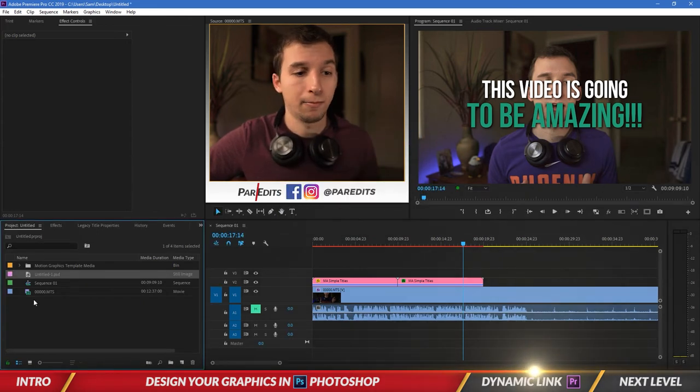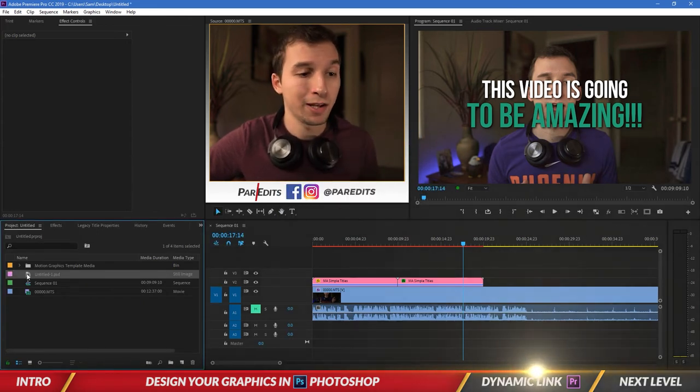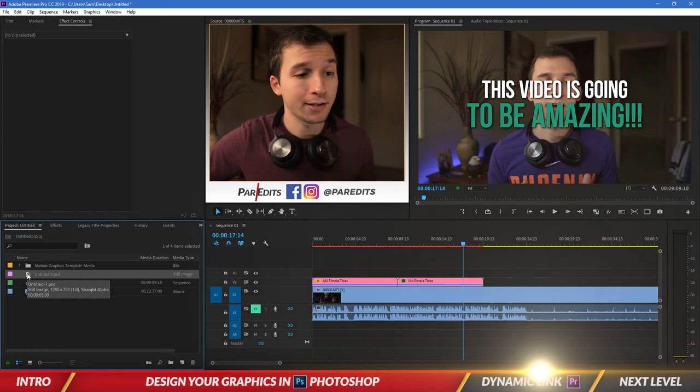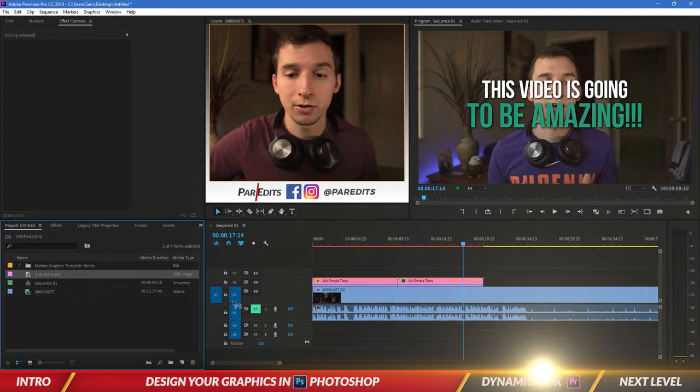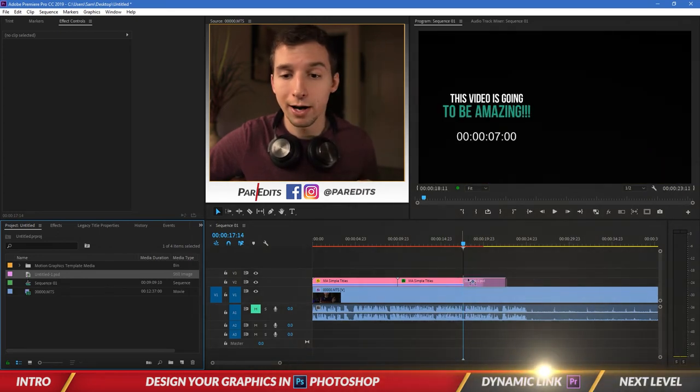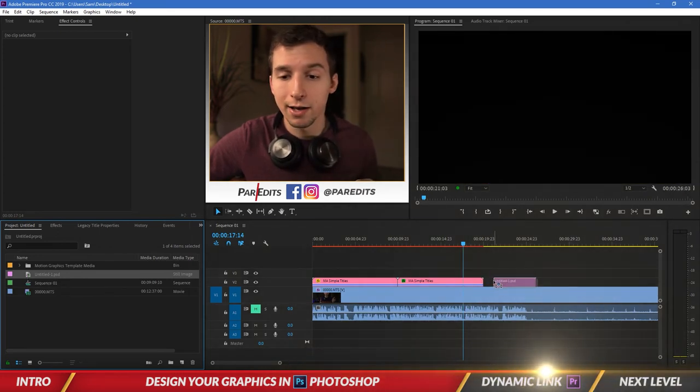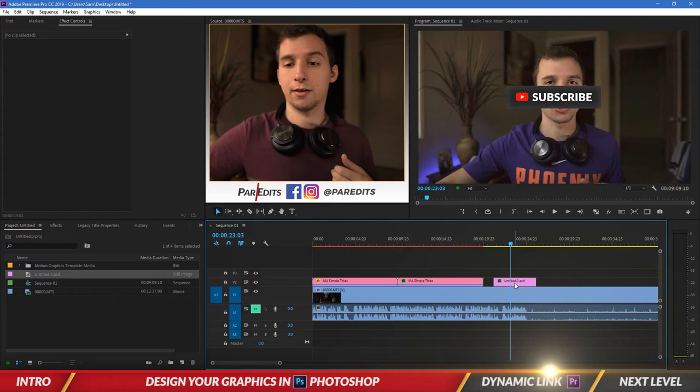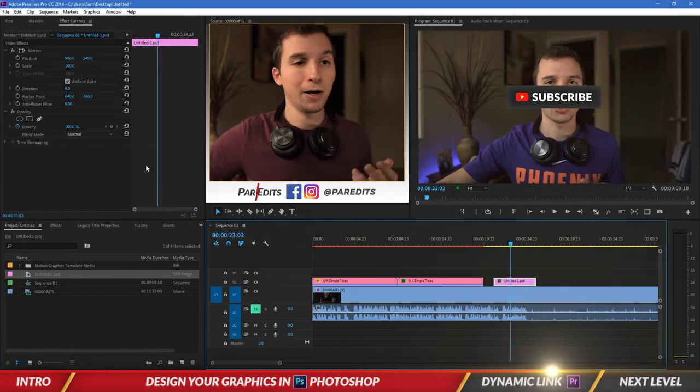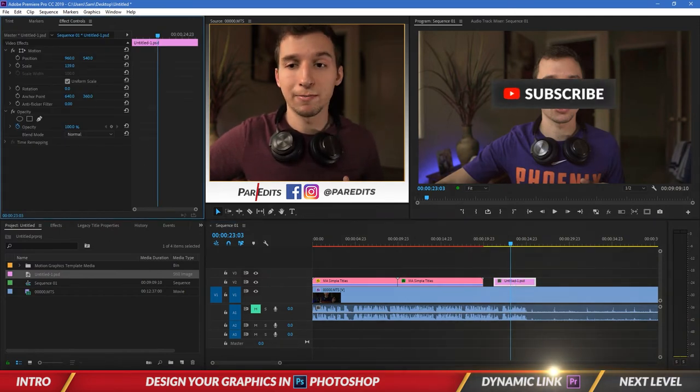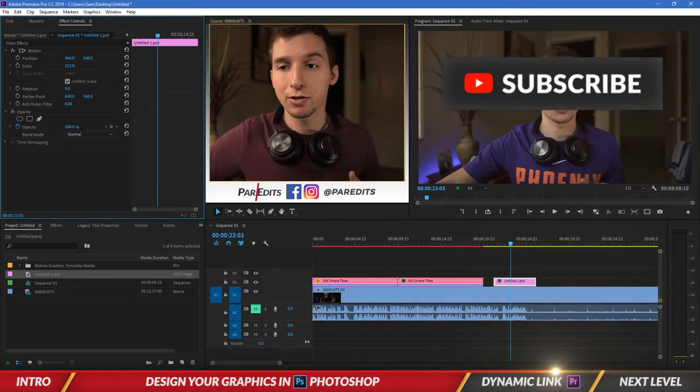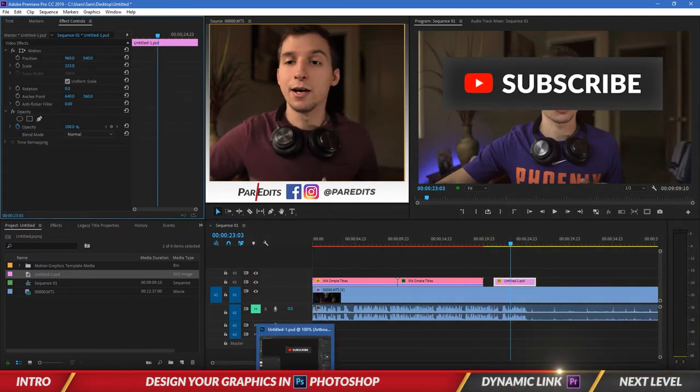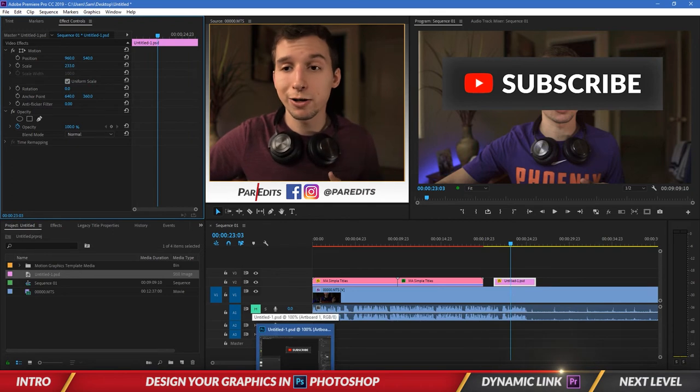And it gives me the PSD, the Photoshop document, right inside of Premiere. So I'm going to drag that on top of my video and there we go, I got my button. I can make it bigger, so I'm just going to make it that big.